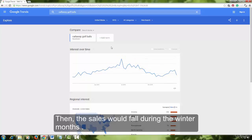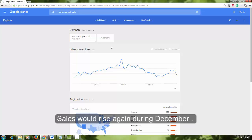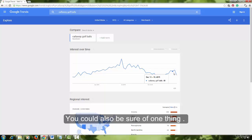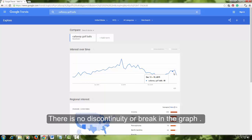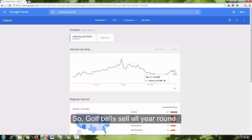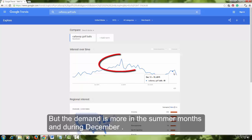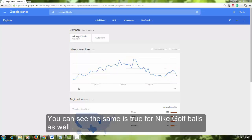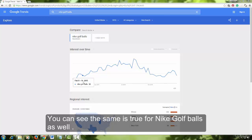Then sales would fall during the winter months. Sales would rise again during December. You could also be sure of one thing — your site will be making sales all around the year. There is no discontinuity or break in the graph. So golf balls sell all year round, but demand is more in the summer months and during December. Sales will be maximum during these 3 or 4 months of the year, but you will have sales all year long. You can see the same is true for Nike golf balls as well.